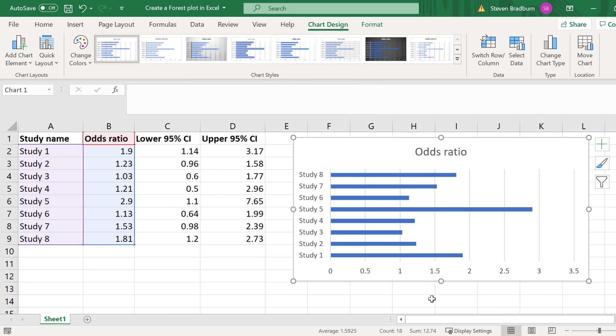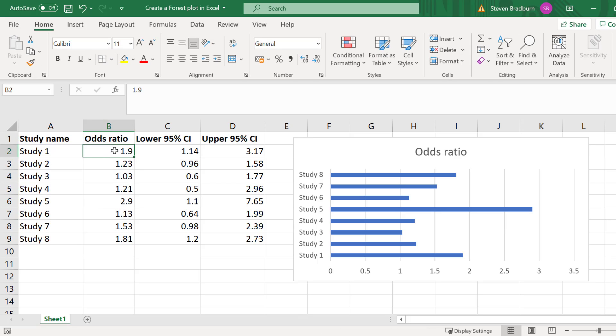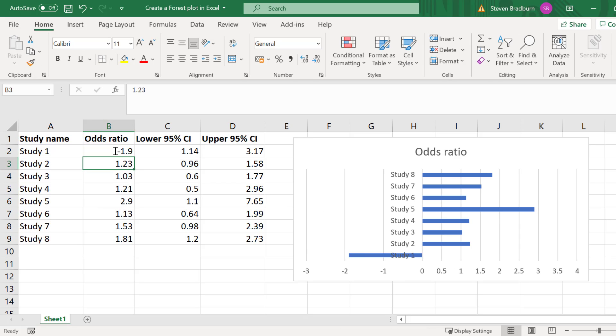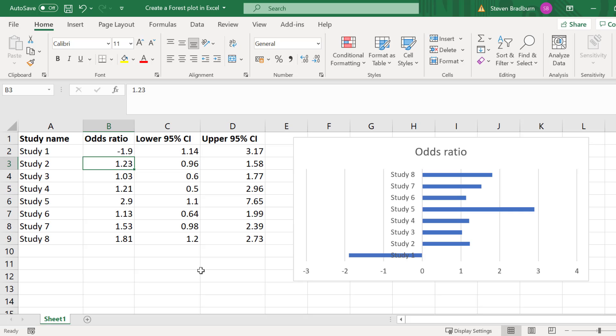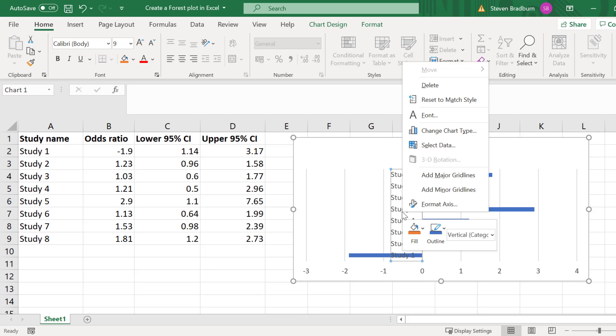Sometimes when you have negative data values your labels may overlap your bars. For example, if I change the first value to negative 1.9 instead you can see the issue. If this is the case you can move the labels to the left of the axes. And to do this you would right click on the labels on the graph and select format axis.